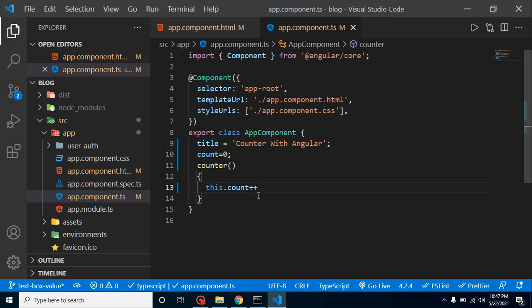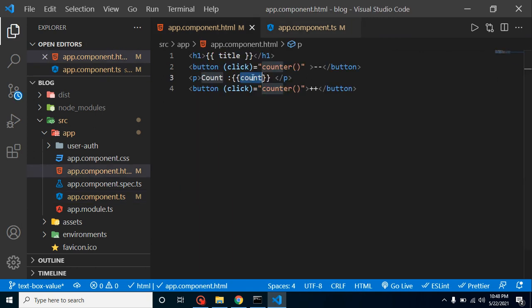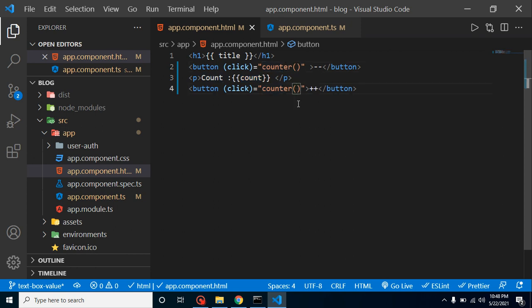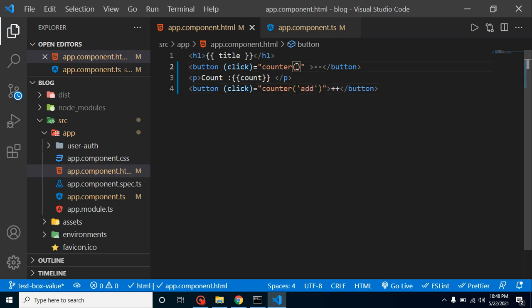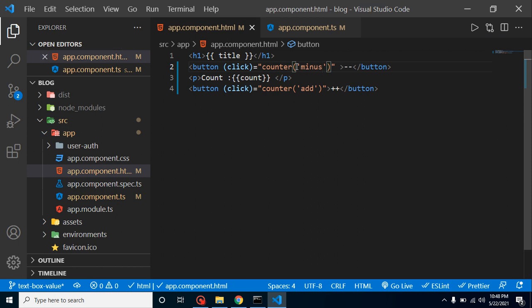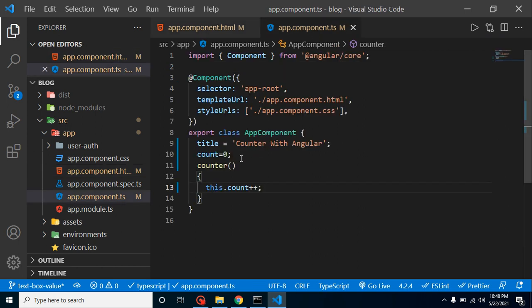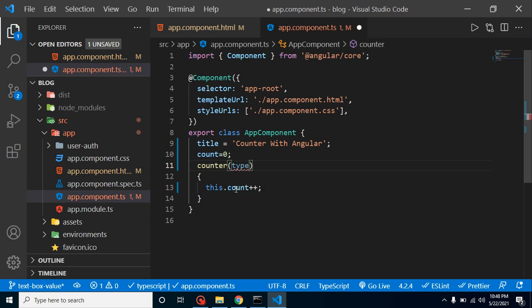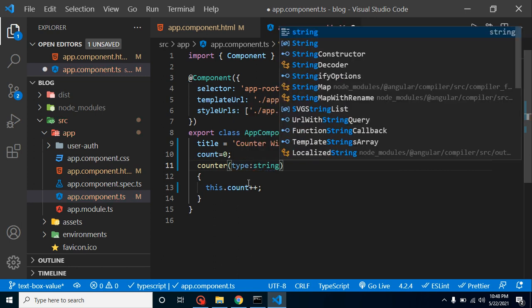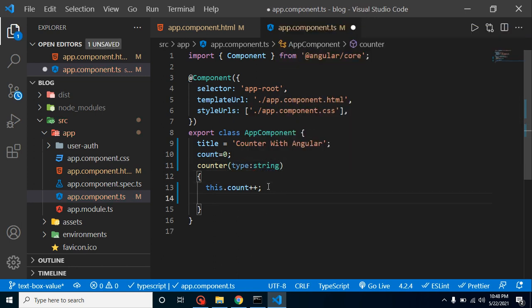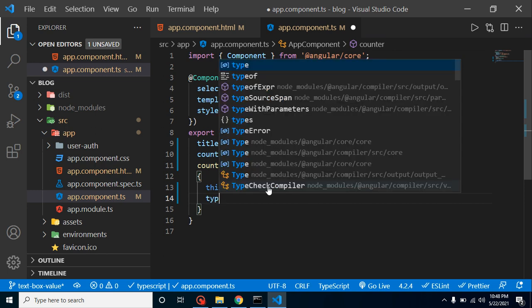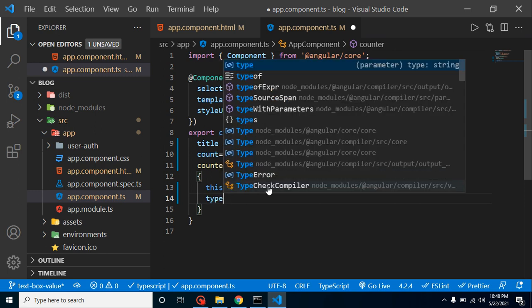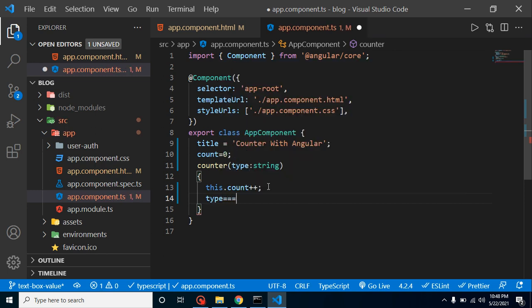Now let's do one thing: pass two parameters from here, actually one parameter in each one. Simply put here add, and the second one is minus. Now let's get this value inside counter and simply put here, let's say type. It will tell that this is a minus type or plus type. Now again we have an error here, so we can define a type of this, which is string.